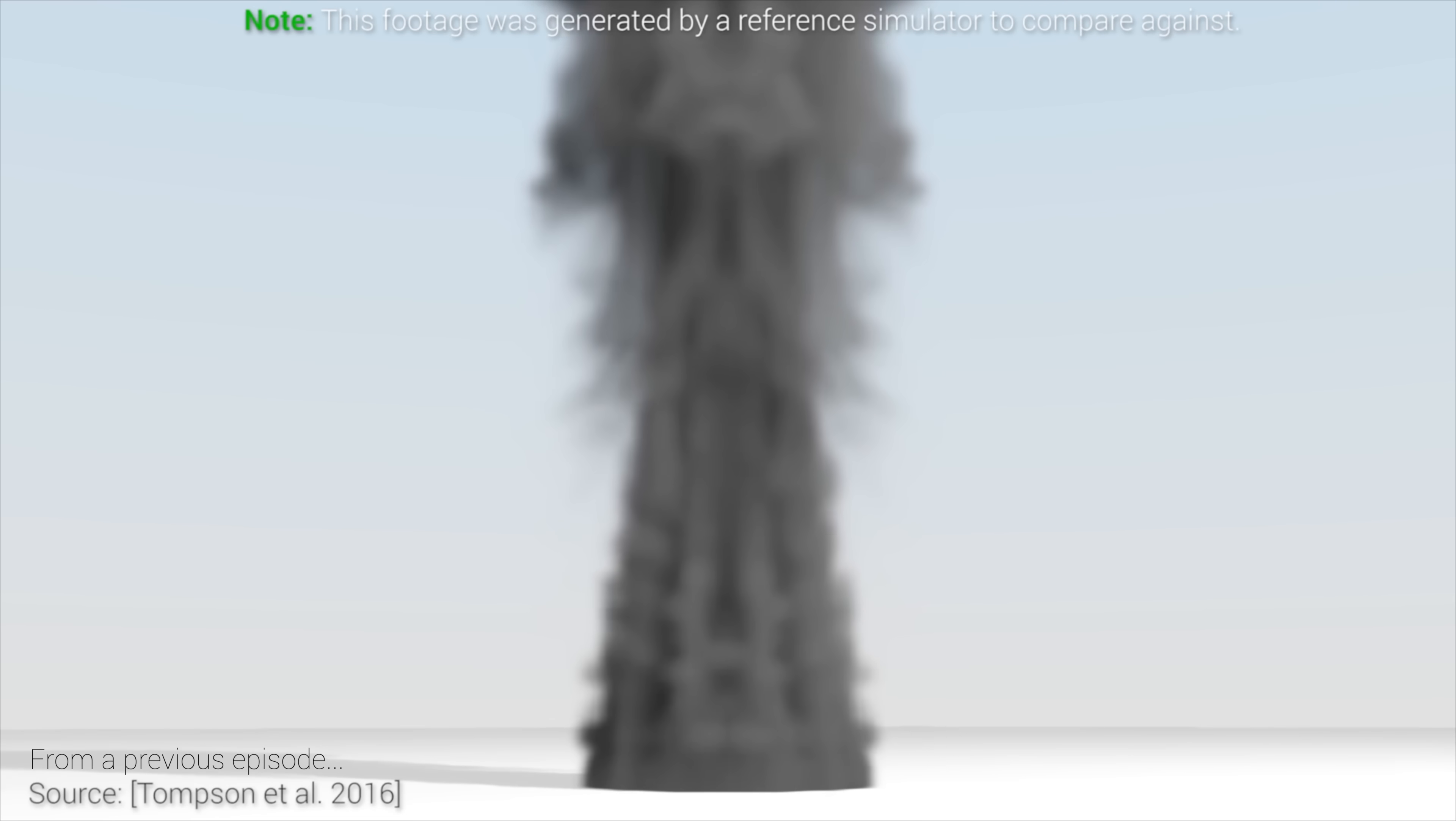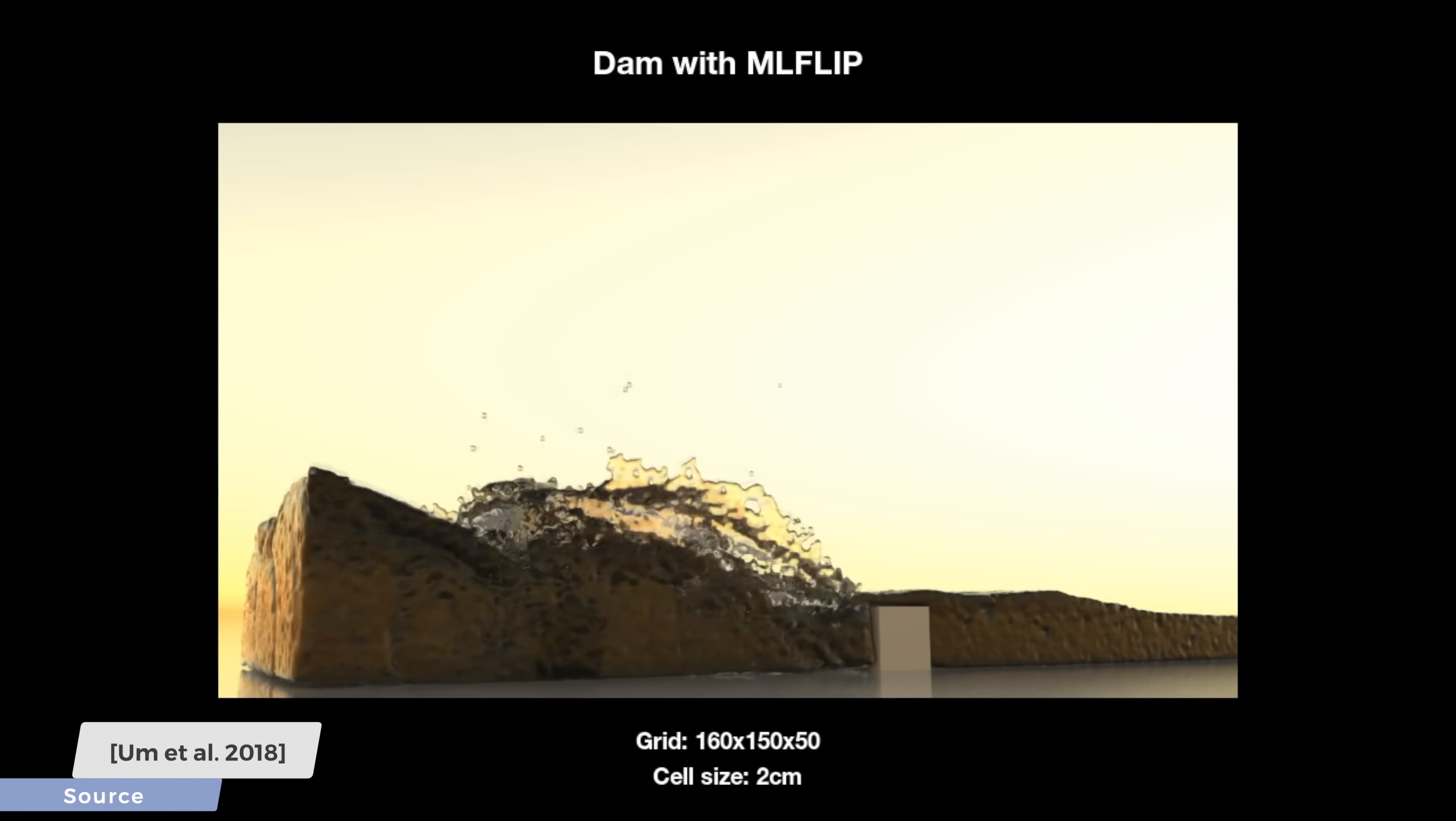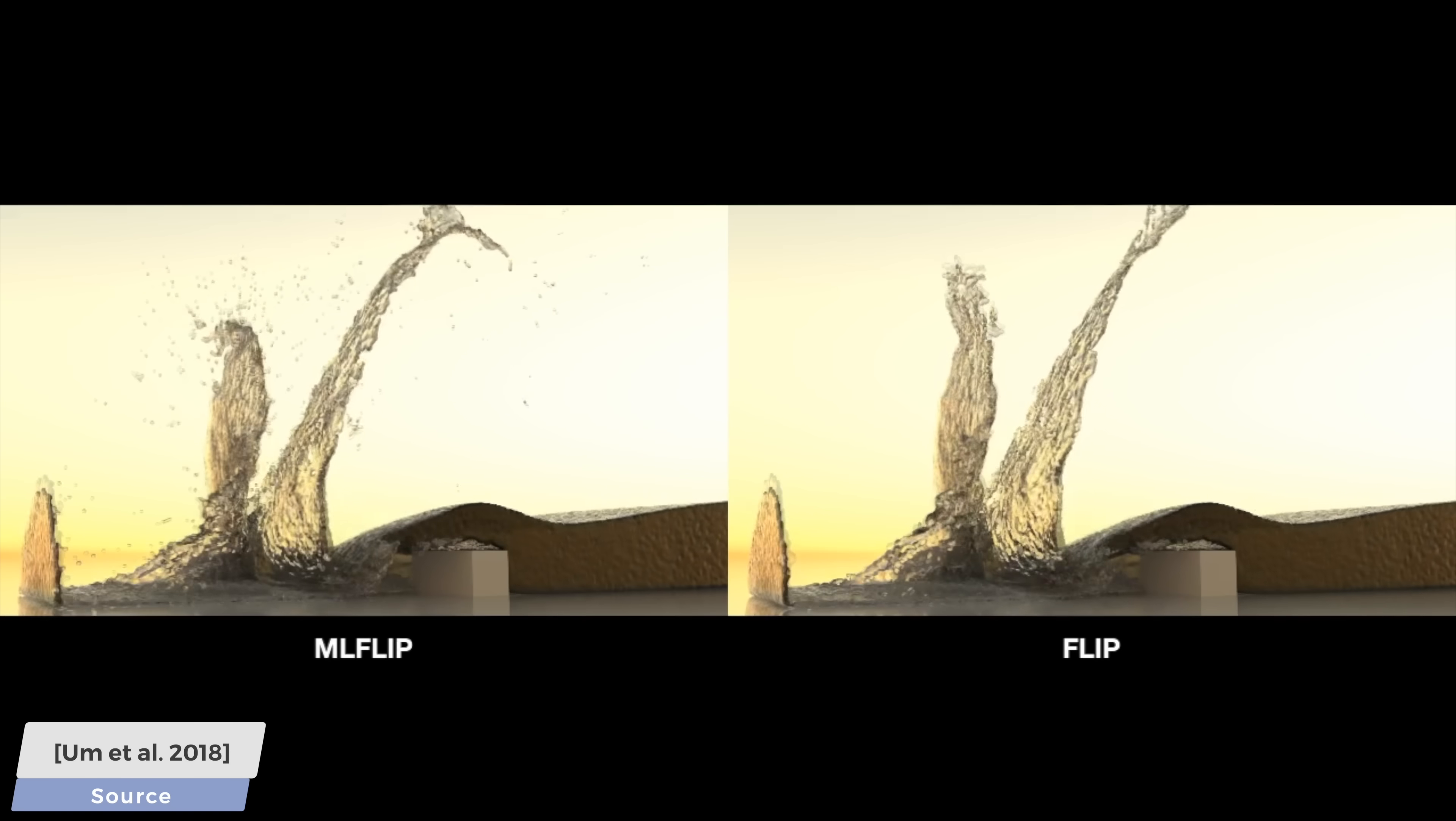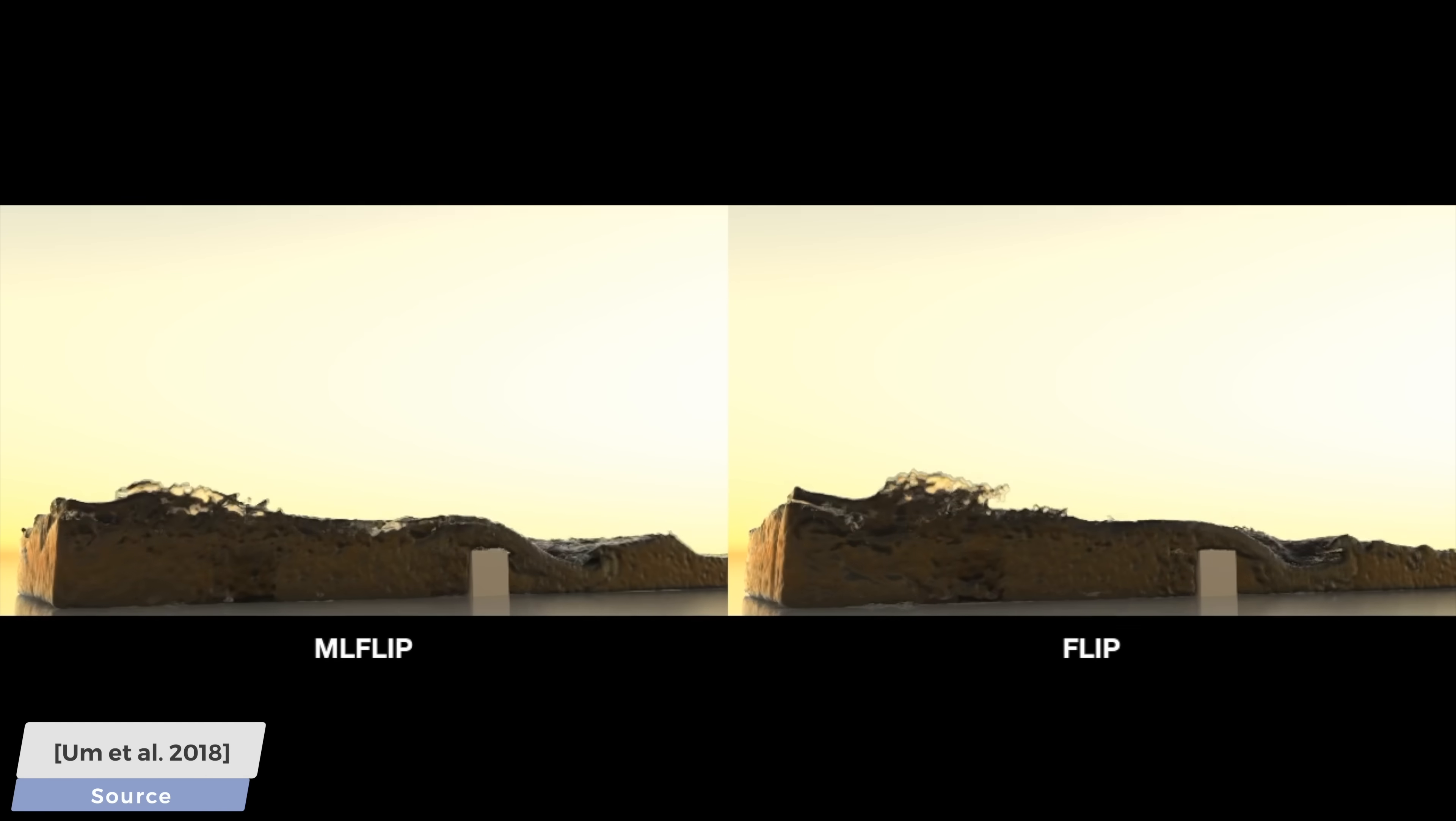Why not compute a coarse simulation quickly that surely adheres to the laws of physics, and then fill the remaining details with a neural network. Again, FLIP is the baseline, handcrafted technique, and you can see how the neural network-infused simulation program on the left, by the name MLFLIP, introduces these amazing details.